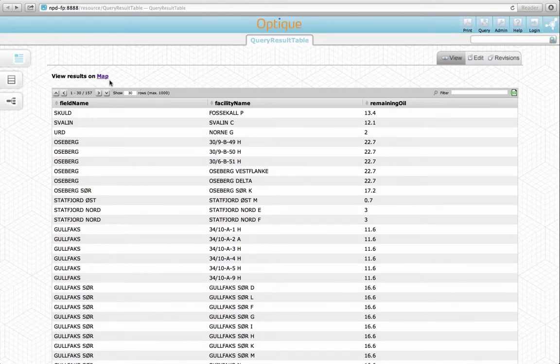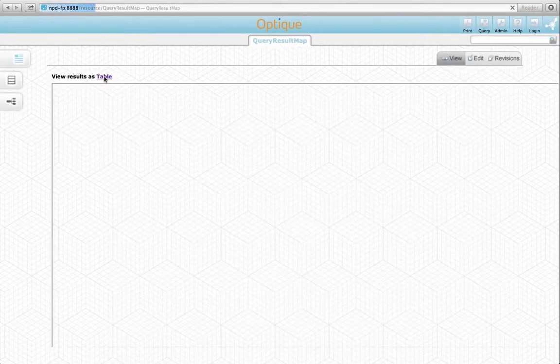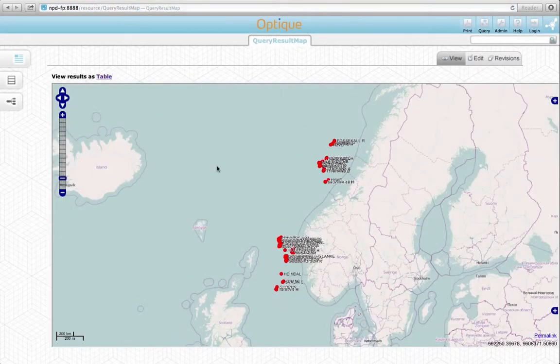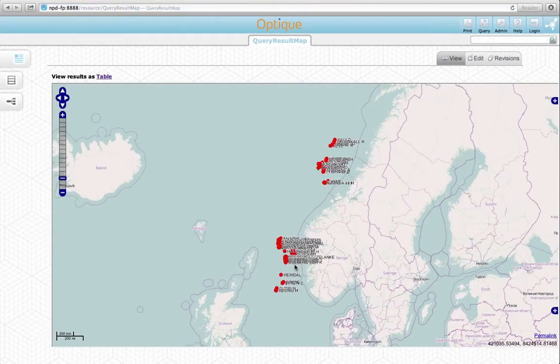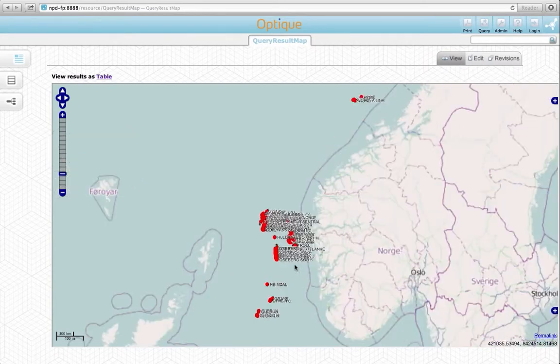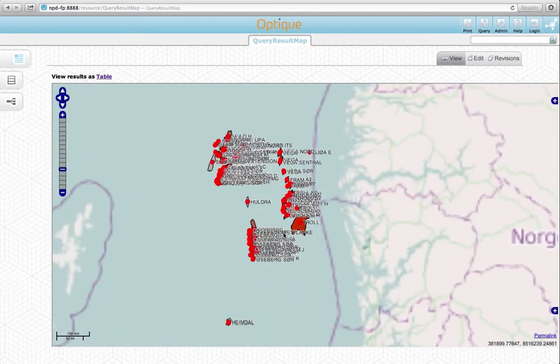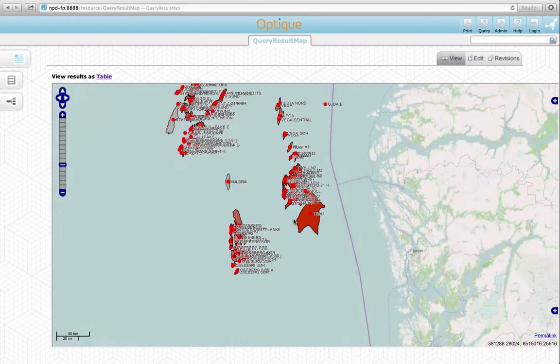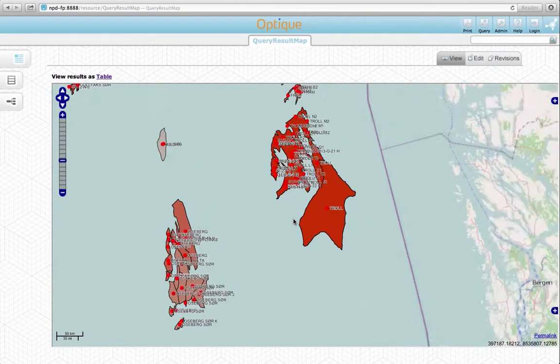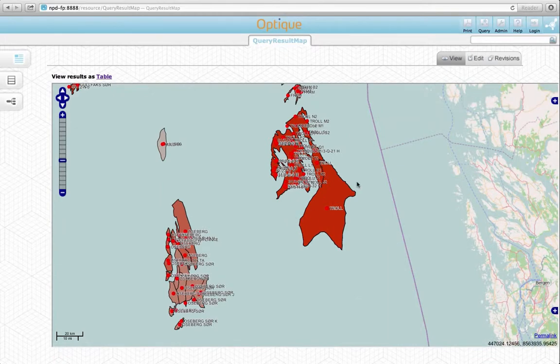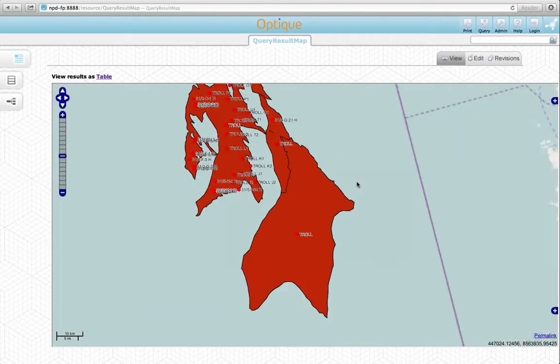If we click on this link here, we get the map visualization. Here we can zoom in, and then we can see the geospatial extent of the fields and the location of the facilities.